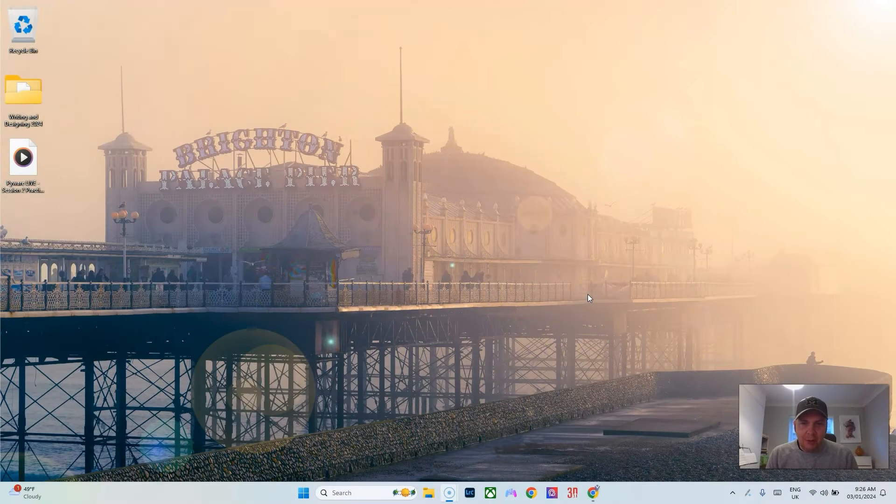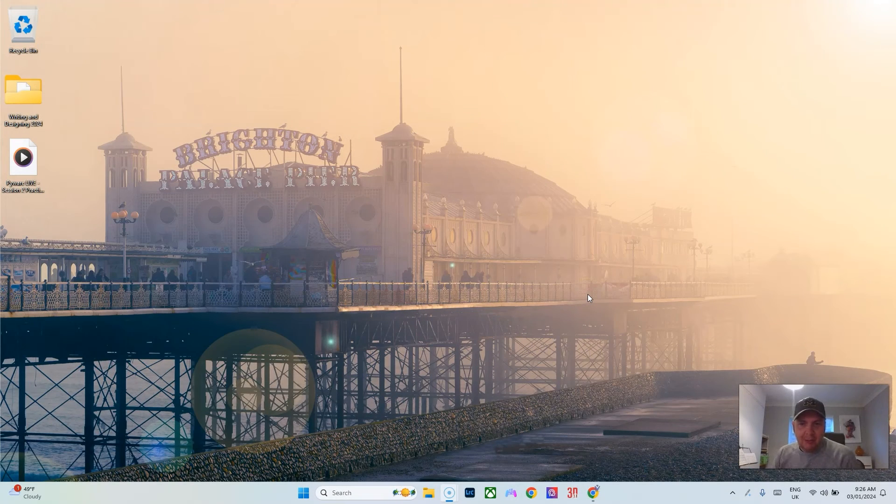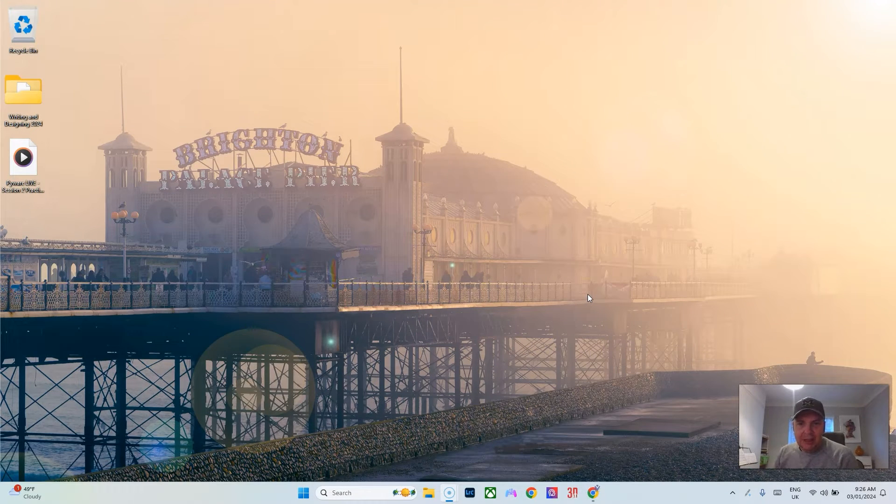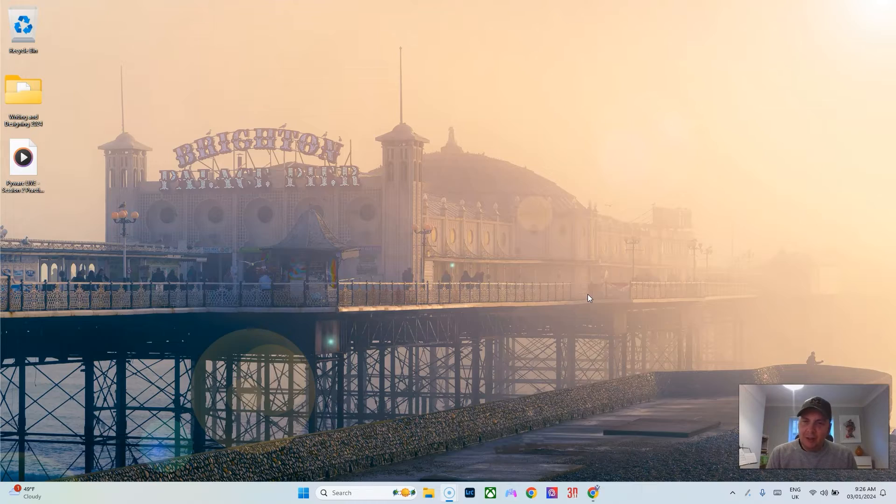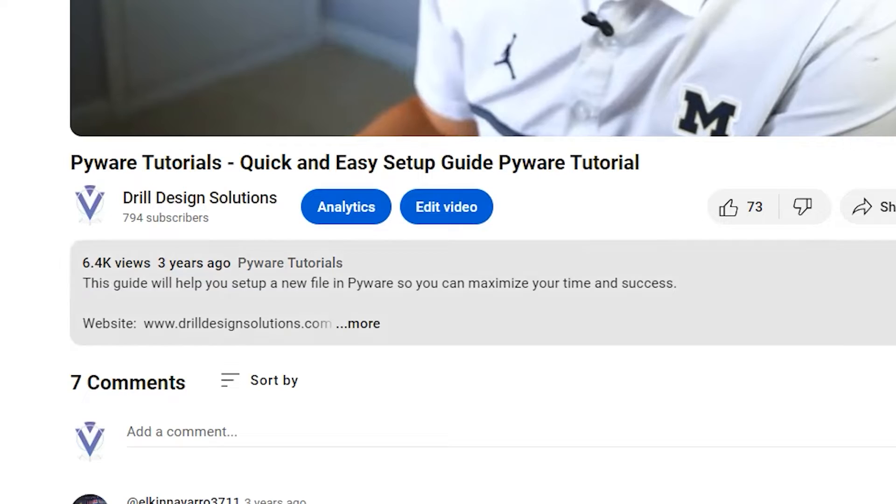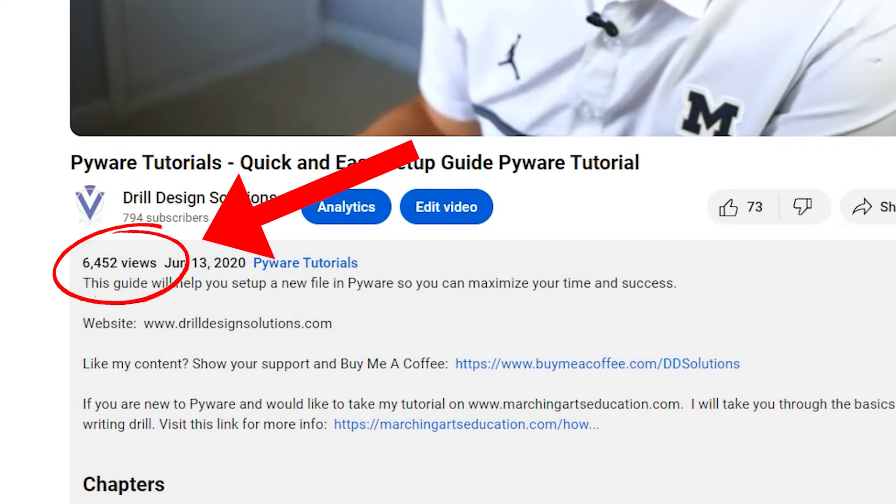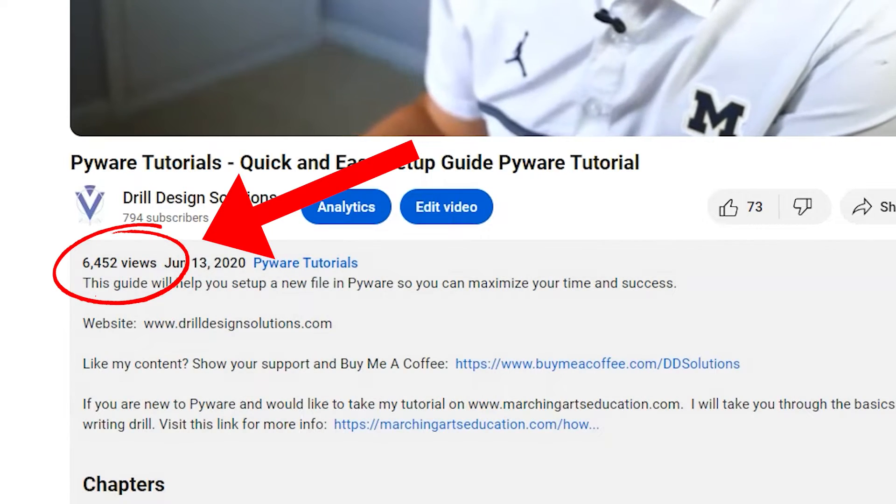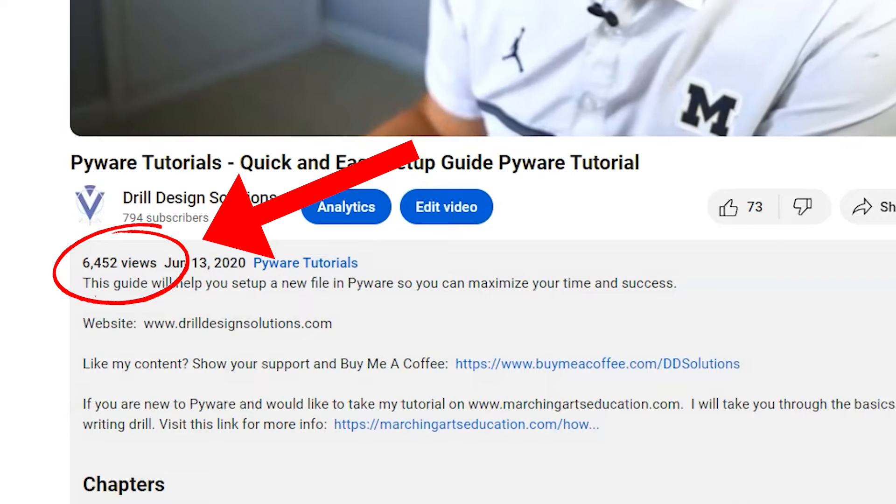In this PyWare tutorial today we'll be talking about a quick and easy setup guide. Three years ago I made one of these videos and it has over 6,000 views, but a lot has changed in PyWare since then.